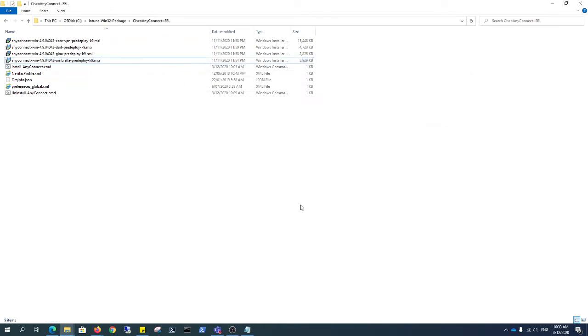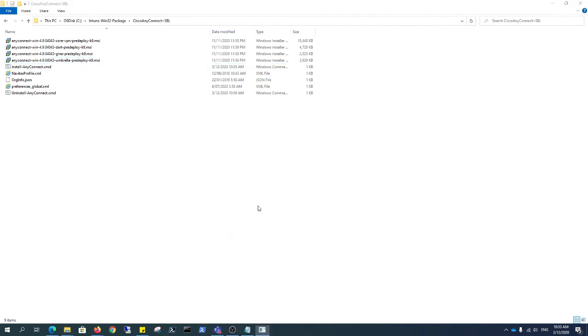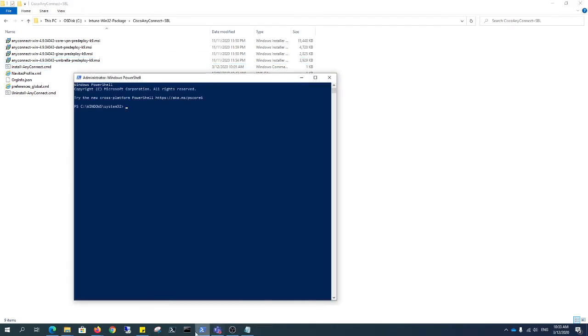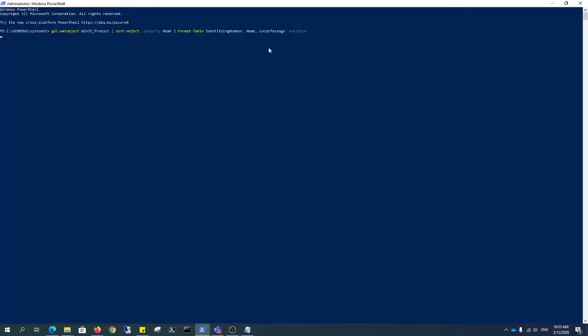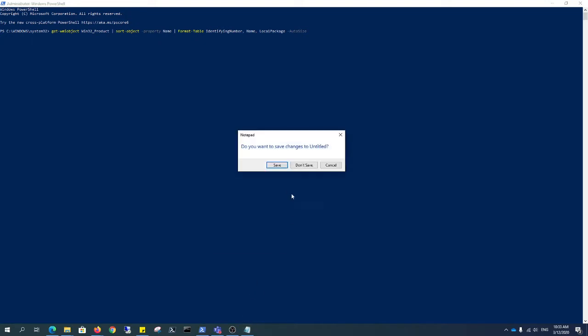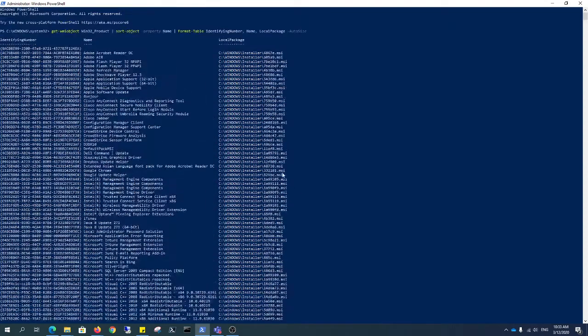What I want to do next is you have to run this in PowerShell to get the actual GUI or the actual GUID of this install application. Just paste this in, run this, let it run for a bit. Once you have that, you can see that you've got all your Cisco AnyConnect modules.